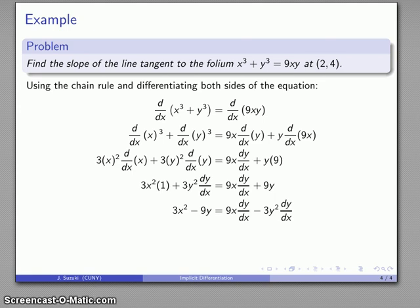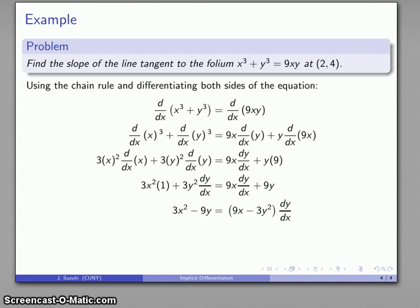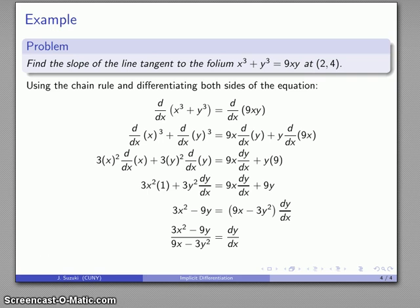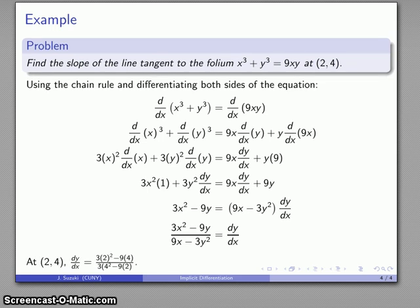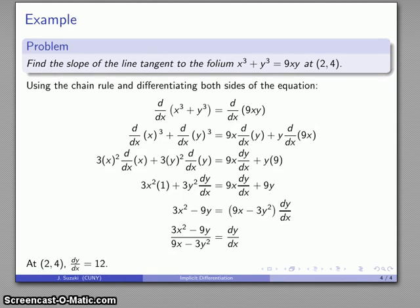Now I want to solve for dy/dx, so I get all the dy/dx terms on one side. A useful rule: if you don't know what to do next, try factoring. Everything on one side has a dy/dx in it, so I factor that out. Then I divide through by 9x minus 3y squared, giving me an expression for dy/dx in terms of x and y. Substituting x equals 2 and y equals 4, after all the dust clears, dy/dx equals 12.